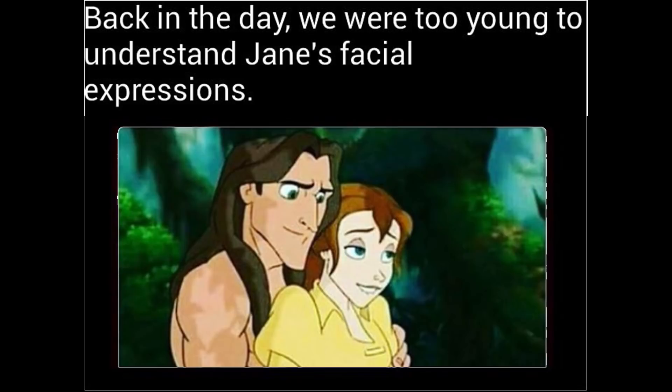Back in the day, we were too young to understand Jane's facial expressions. We were just too young to understand.